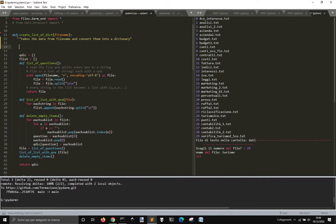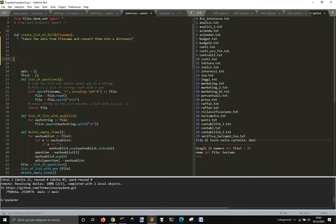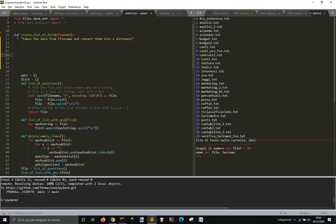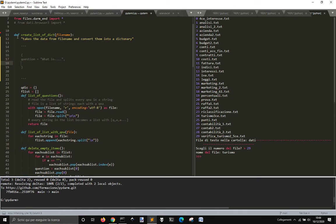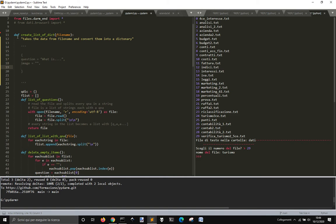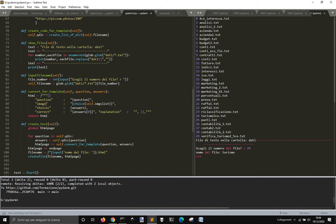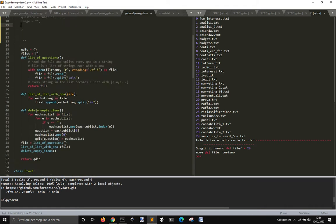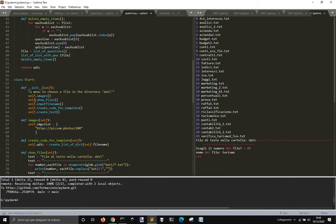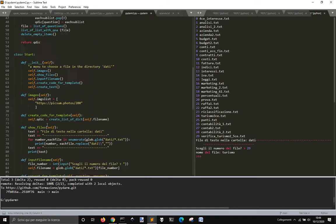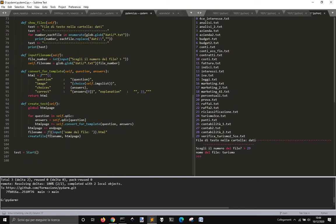Okay, this dictionary at the end will have this shape. It will be like question equal what is, et cetera. Then we'll have image equal something. Then we'll have the answers, the choices, the answers, it's a list, and then it will have the correct answer, that will be a string.